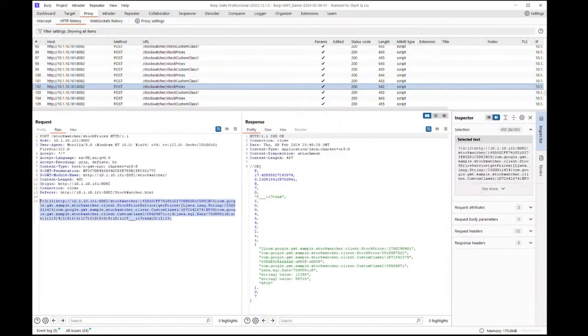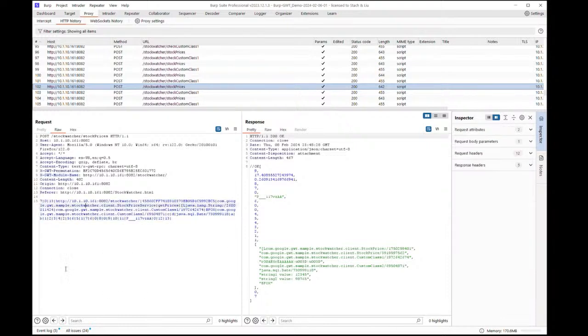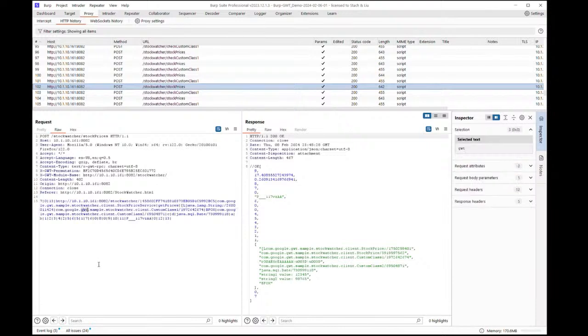In the body of the same request, you can see the characteristic default GWT RPC pipe delimited format, and this will often contain several instances of the text GWT.